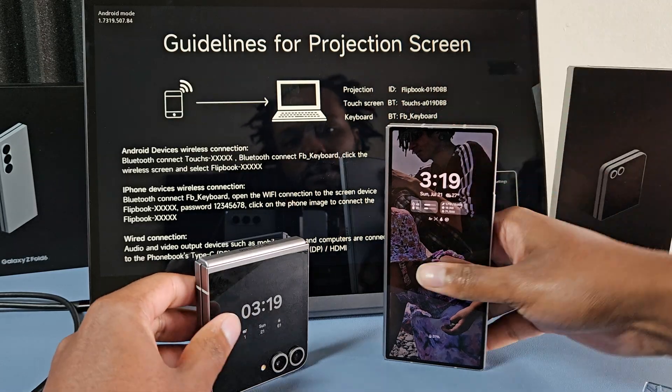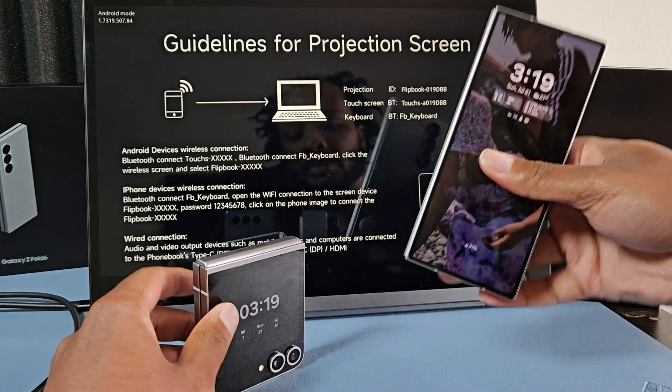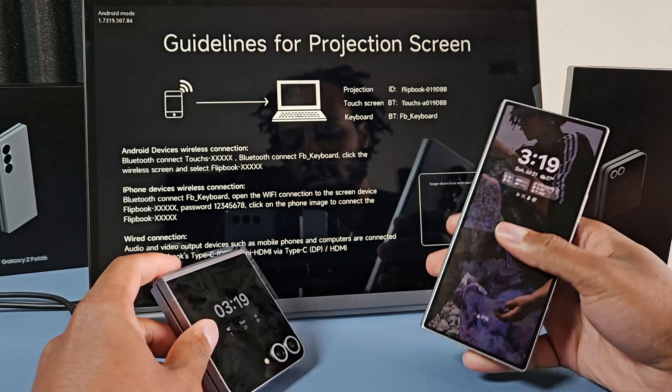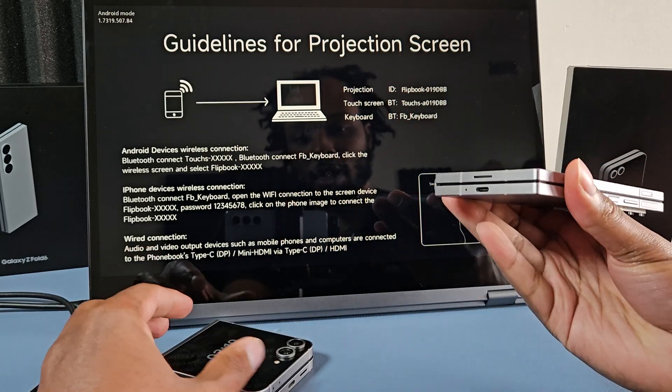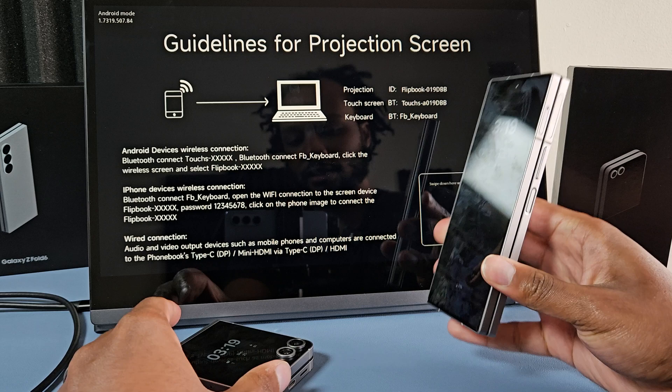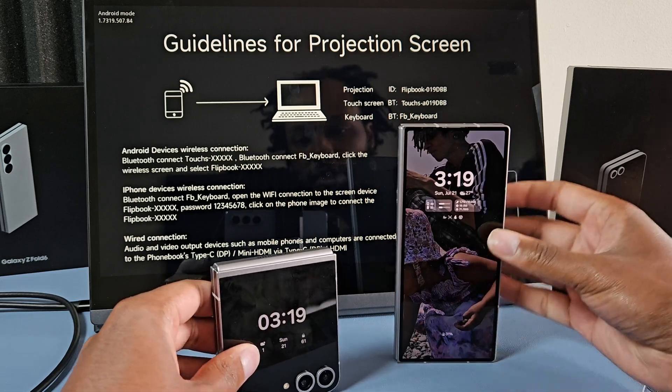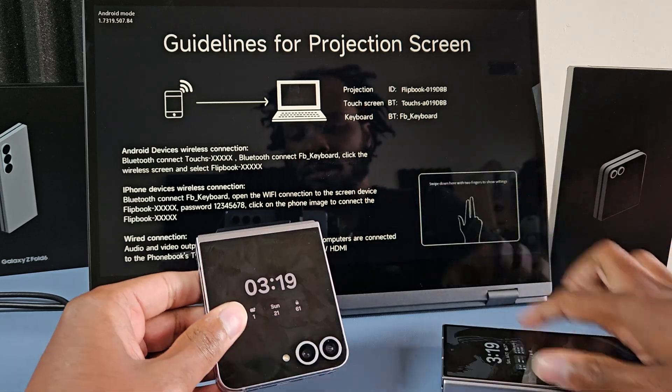How compatible are these phones with external monitors and external screens, connecting via wire and wirelessly? First, I'll start with the Z Flip.